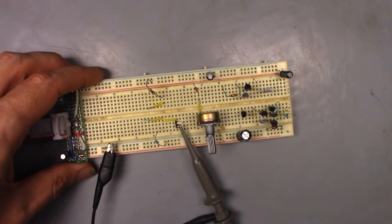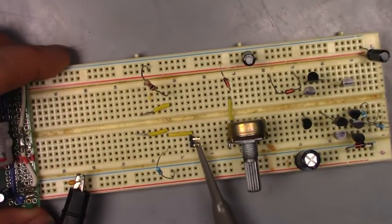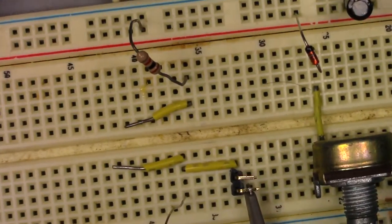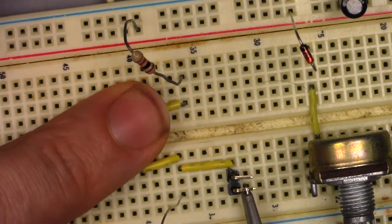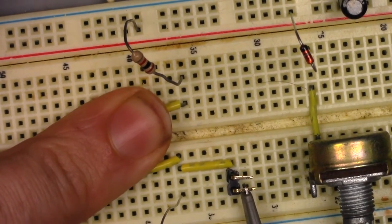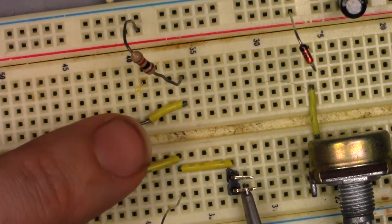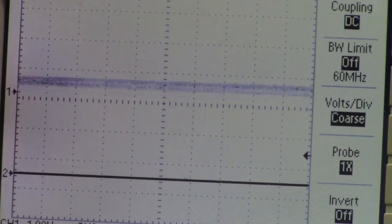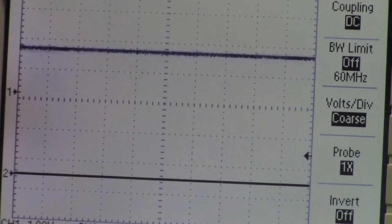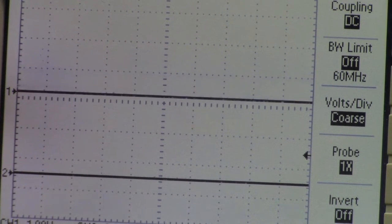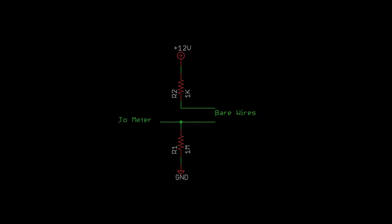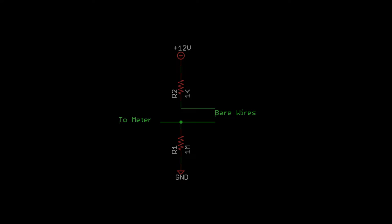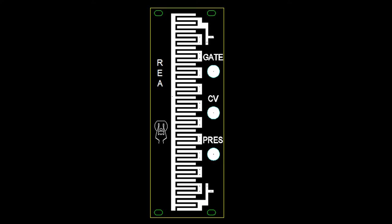Setting this up on a breadboard looks like this. And you can see as I touch the two bare wires, the voltage across the resistor changes. Now with this basic concept of how a touch controller works established, we can turn it into something more useful.